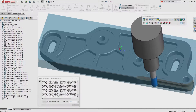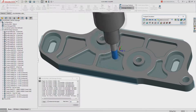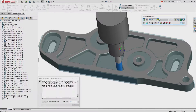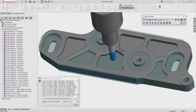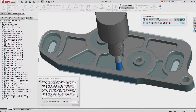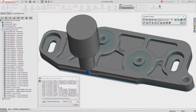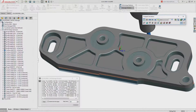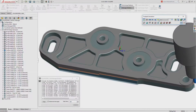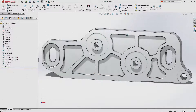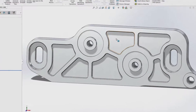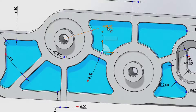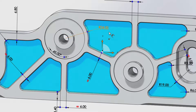Using SolidWorks CAM's powerful simulation capabilities, cutter paths can be previewed and compared against the original model, helping you identify any potential problems or areas requiring further refinement long before the physical part is machined.